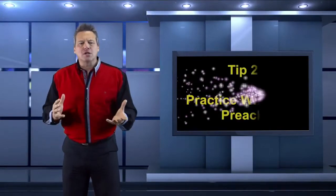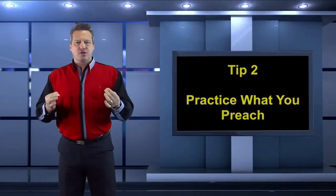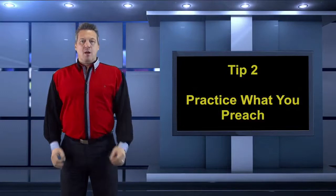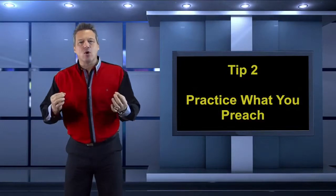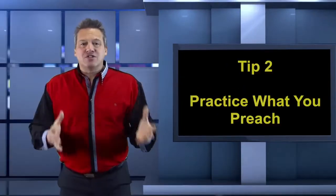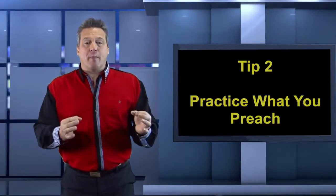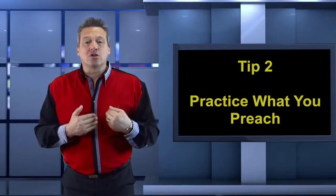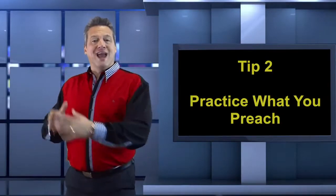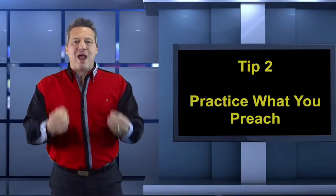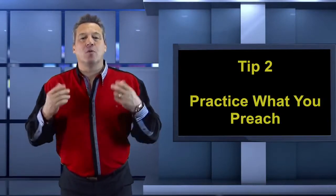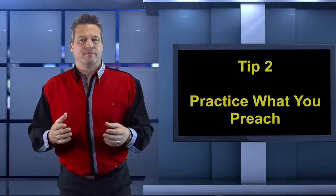And then secondly, be what you speak. Walk the talk. Practice what you preach. It's no use speaking about a topic that's not close to your heart and then doing something completely different. If you're passionate about something, speak about your passion.